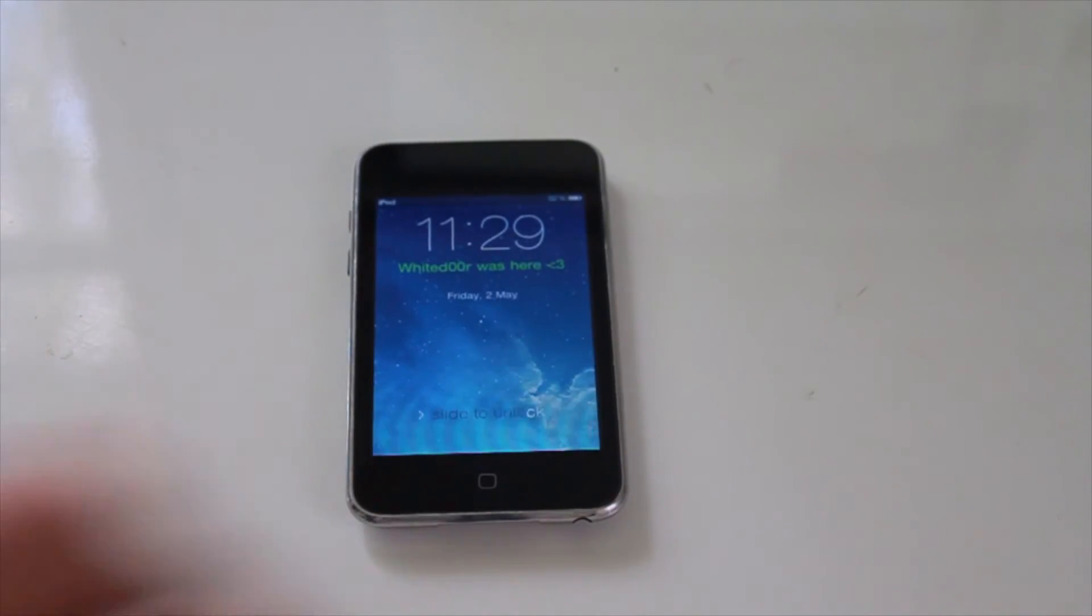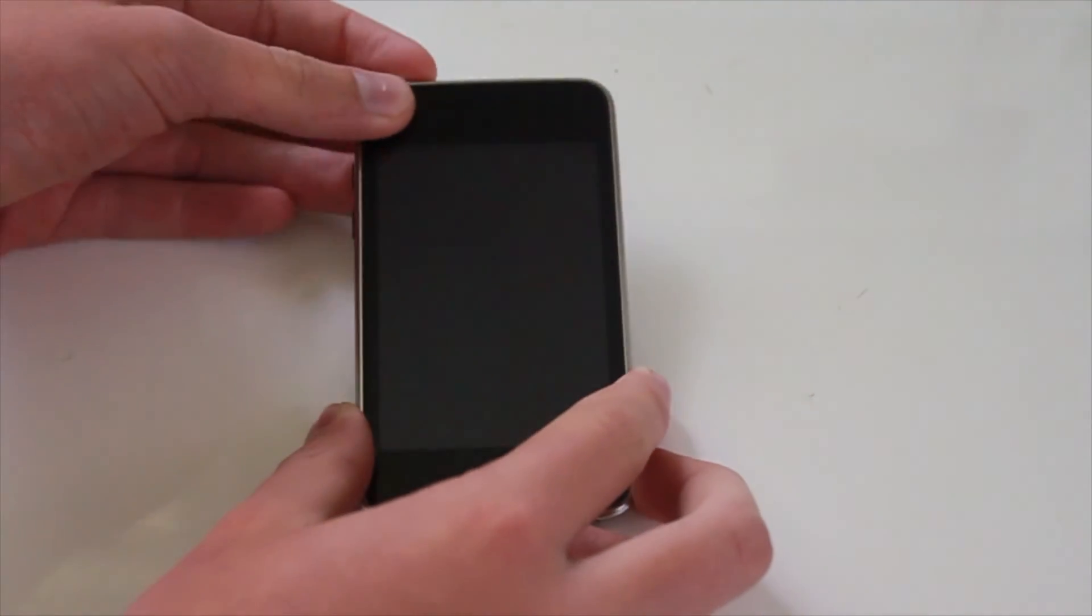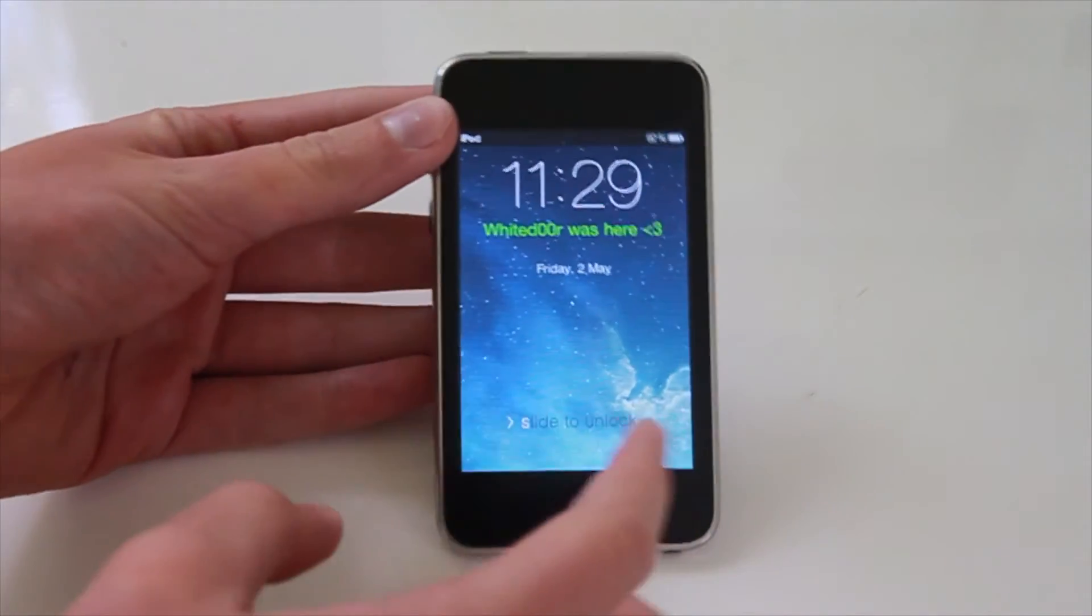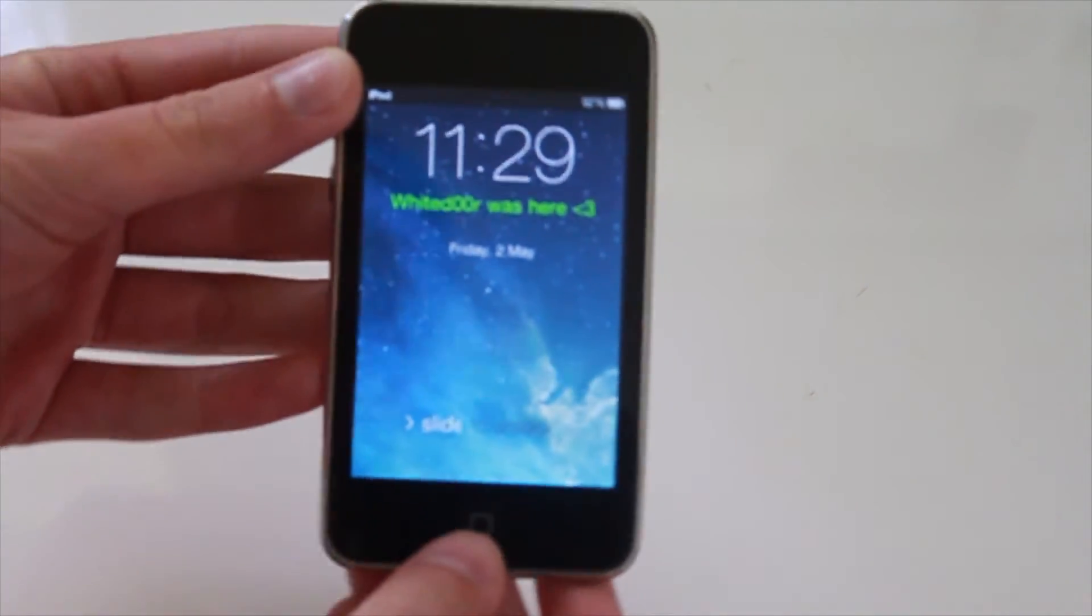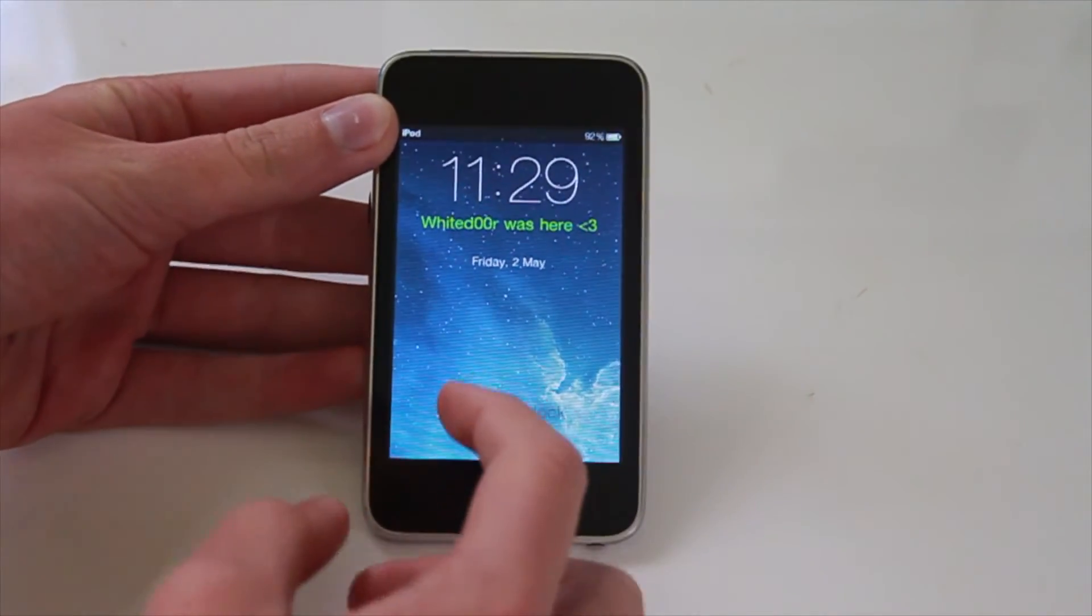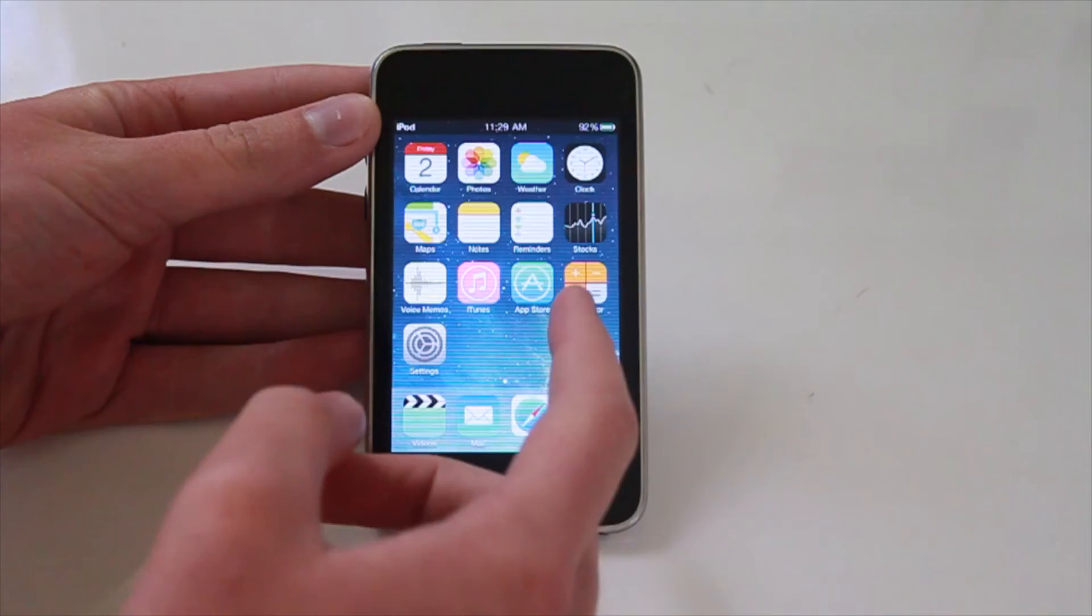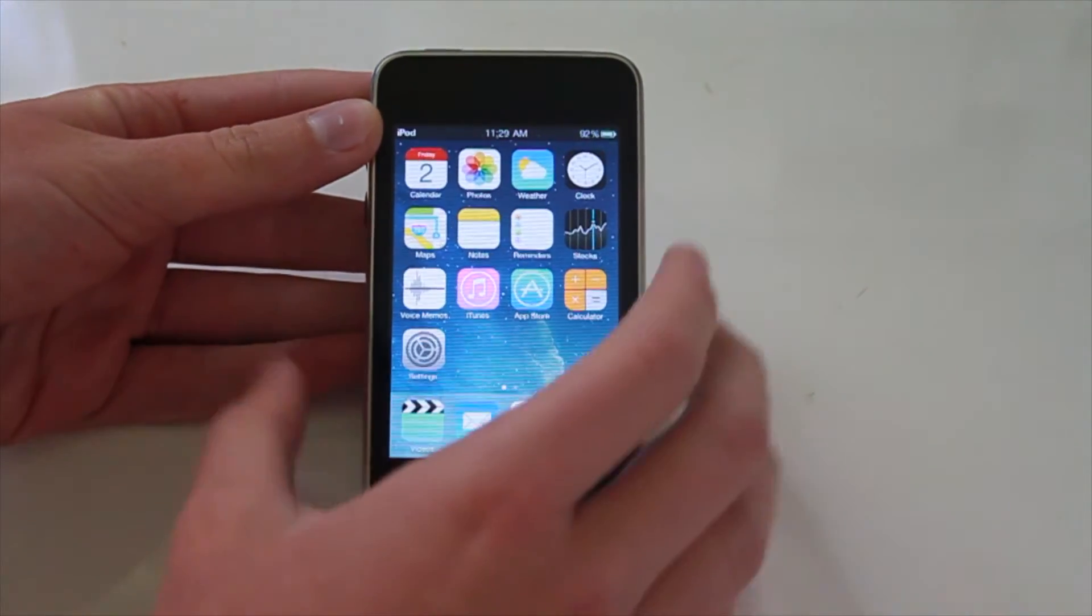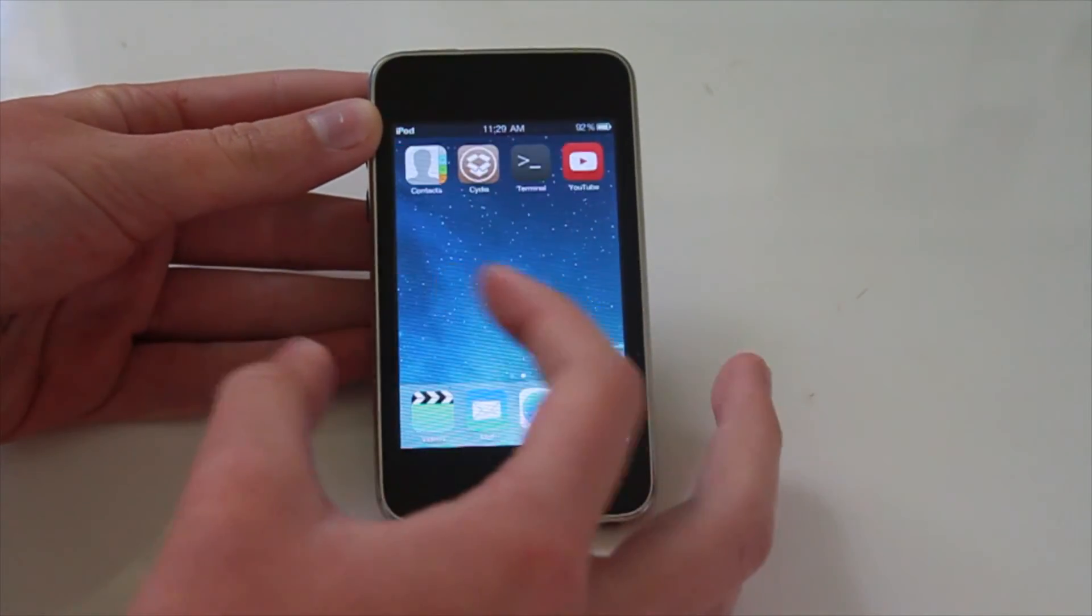Okay, so now we've rebooted again. And we're left with this screen. And it says white door was here. Okay, so now you can unlock. And you are now running white door 7.